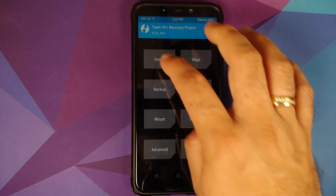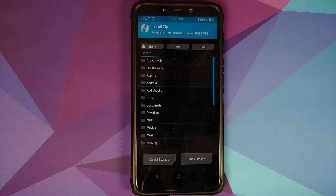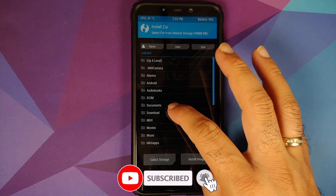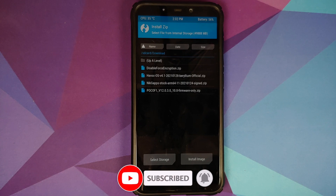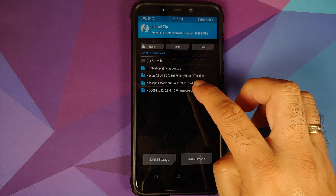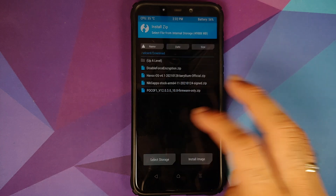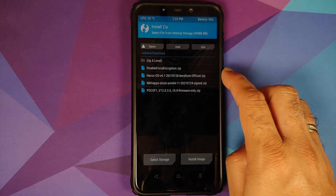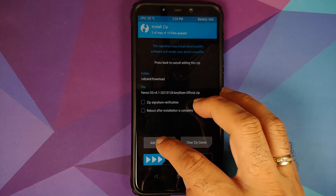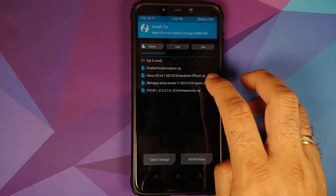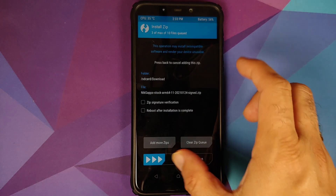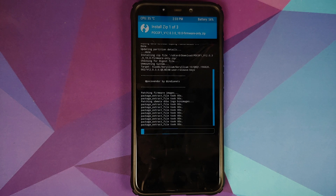Once that is done, press the home button and go to Install. Navigate to the folder where you've downloaded all the files — if you downloaded them directly to your phone, they will be in the Download folder. Select the firmware file first, then Add More Zips, then select the Havoc OS ROM itself, then Add More Zips, and then select the NikGapps package. Then swipe to confirm flash.